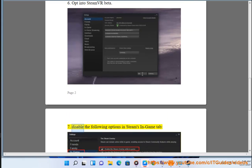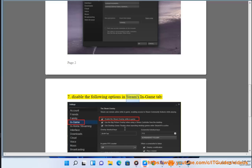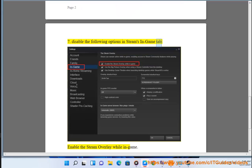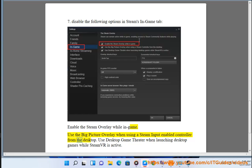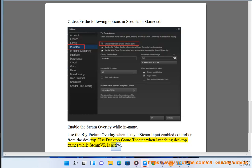7. Disable the following options in Steam's in-game tab: Enable the Steam overlay while in-game. Use the big picture overlay when using a Steam input enabled controller from the desktop. Use desktop game theater when launching desktop games while SteamVR is active.